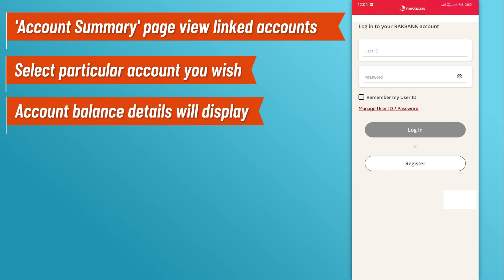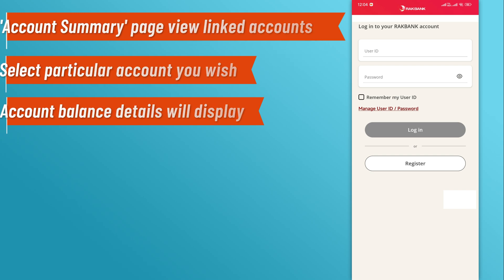Your account balance, along with other important details like recent transactions, will be displayed on the screen.